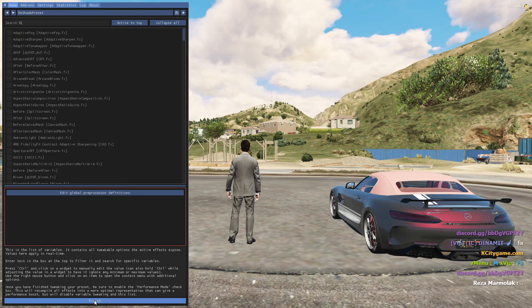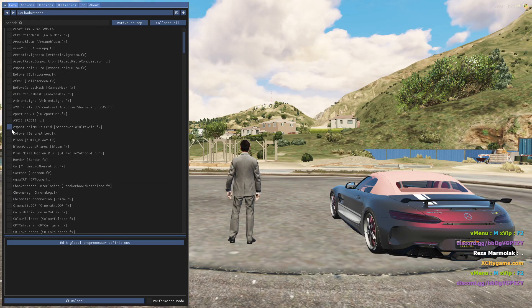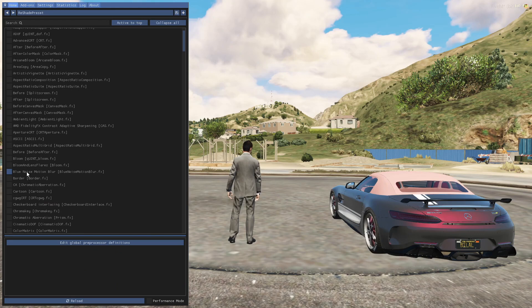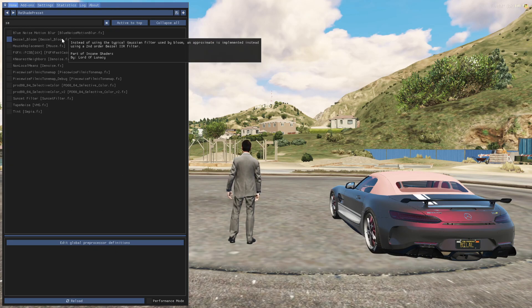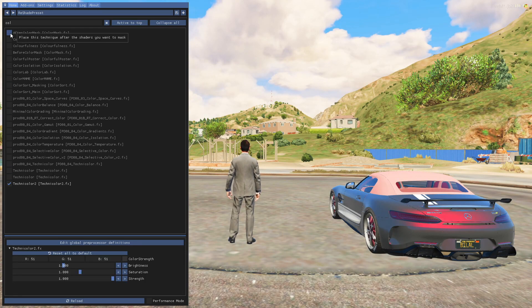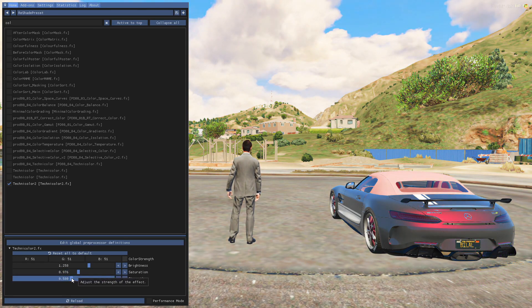Select the preset you want and select the filter you want. You can also customize your filter here.